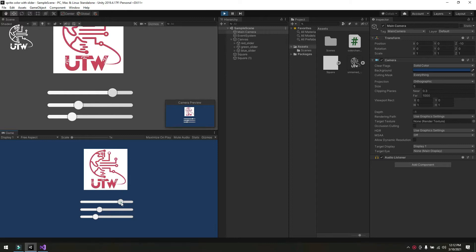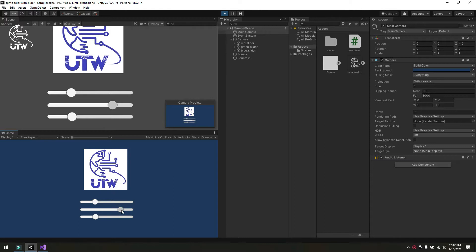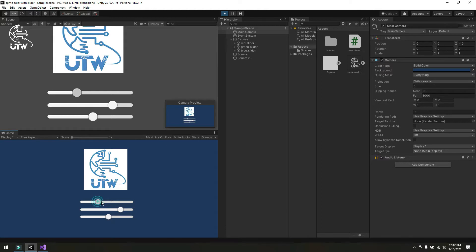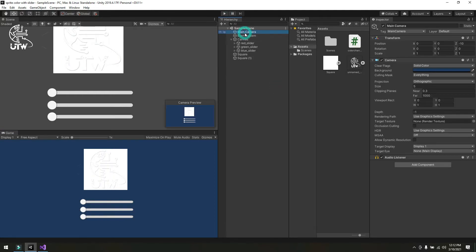In this way you can change any sprite color or you can use this method in your game and modify it according to your need. First I will show you how I have done this. I have created a simple 2D scene.